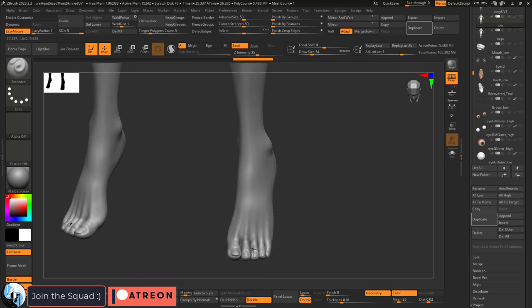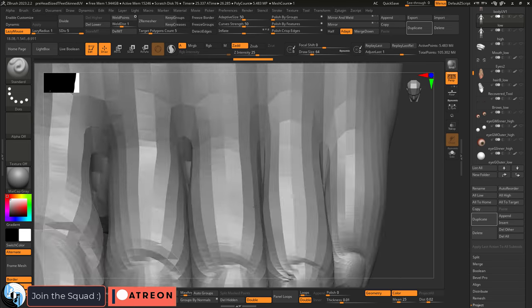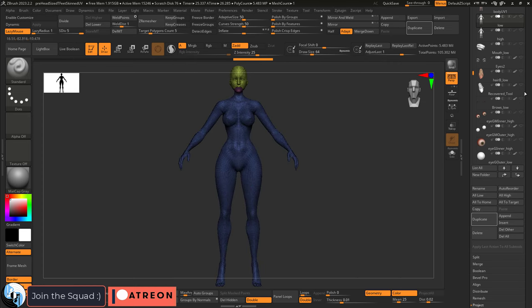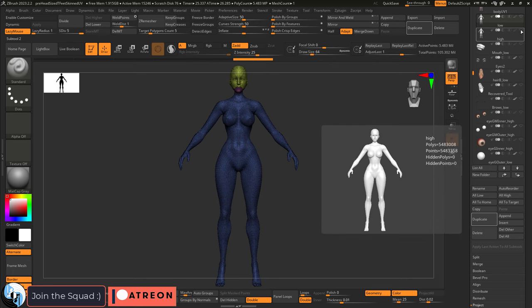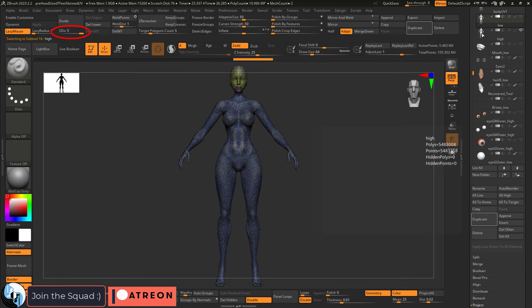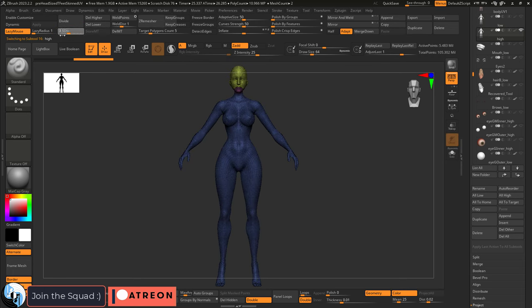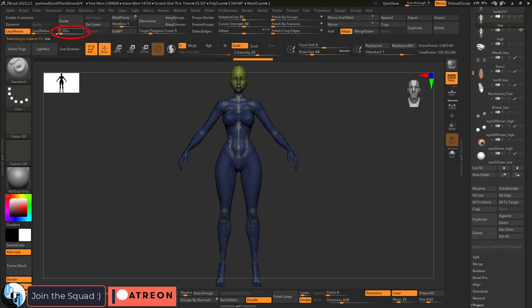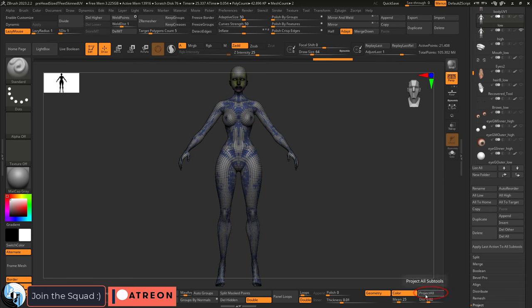Now sometimes you might get these weird glitches when you do this and if this happens, all that means is instead of projecting straight from the highest subdivision level, you gotta start at the bottom and work your way up one at a time. So go to level 1, project, level 2,